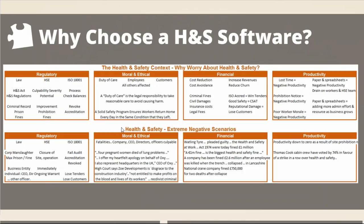It's incumbent upon you as a senior health and safety person, when looking at safety software, to ask: what are the potential negative scenarios of my business being seen to be culpable in a serious event? What are the possible prison sentence fines? What are the possible consequences from the HSE in terms of closure of the site? Morally and ethically, the HSE website has an up-to-date feed of the latest prohibition notices, fines, and court cases. Here is a CEO offering a heartfelt apology as a result of people dying. A justice described one construction company as a disgrace to the industry, not entitled to make profits in the blood and lives of its workers — these are serious negative scenarios.